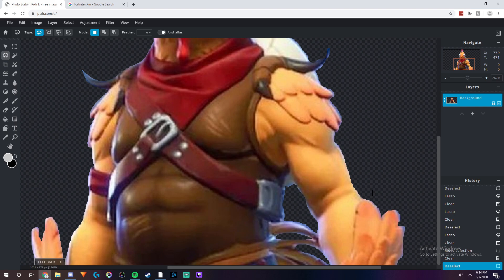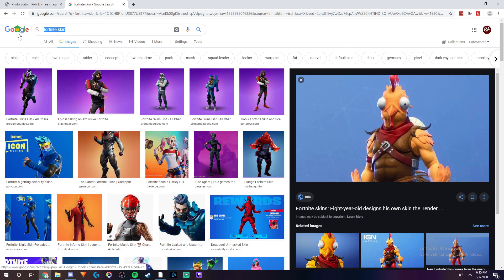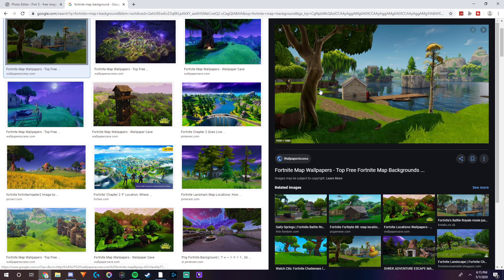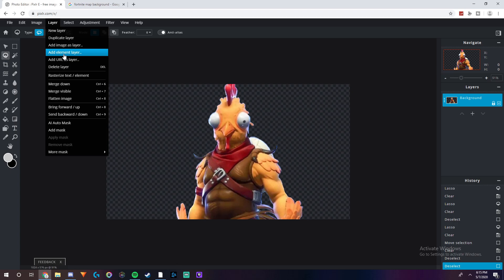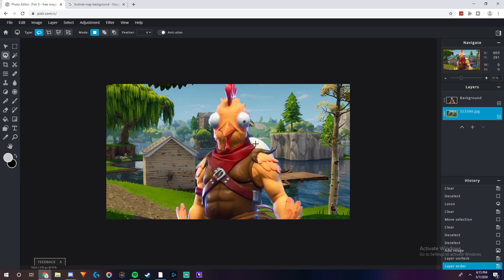Alright guys, that is basically how you make custom PNGs. Just to prove this works — if I wanted to add a background like a Fortnite Map background, I'd right-click, copy the image address, go to Layer, then Add URL as Layer, paste it in, then double-click on the lock and move it below the character layer. As you can see, it is a PNG and you can do whatever you want with it.